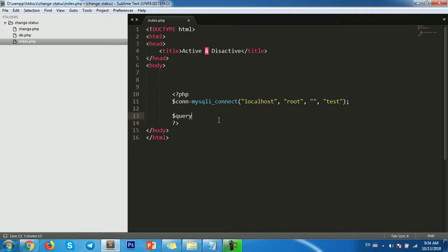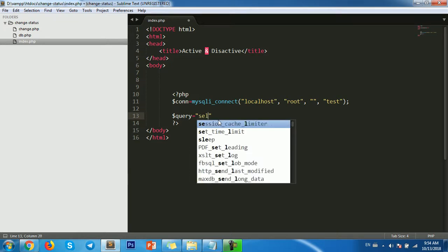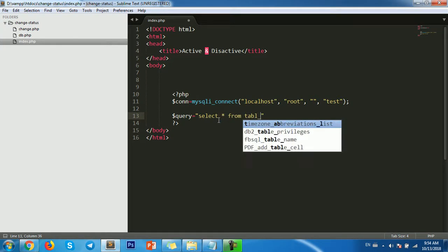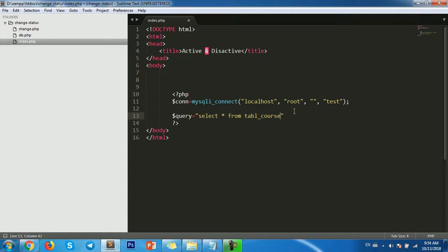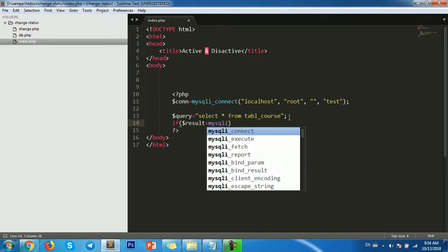The query is: SELECT * FROM tbl_cost. Then we assign the result — result equals mysqli_query with the connection and the query.